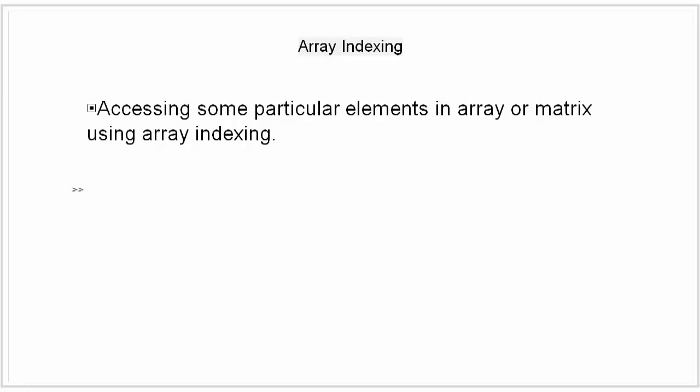If we try to refer to an element outside an array on the right side of an assignment statement, as I am doing now, MATLAB will throw an error. It will say that index exceeds the matrix dimensions.